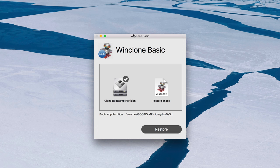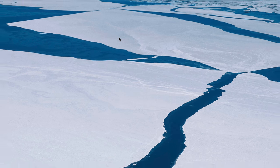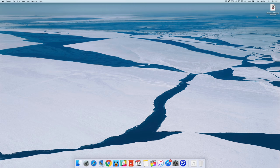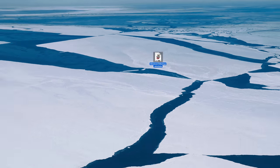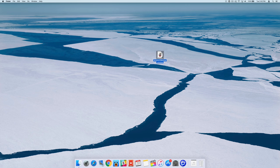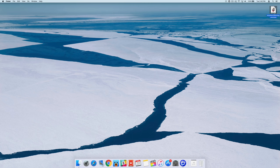Like that. And we can close out of WinClone. So that part is done, folks. Now you see the image right there on our desktop, right where we saved it. Windows 10 backup dot WinClone. So now we can use this to restore our bootcamp partition exactly like we left it when we backed up.